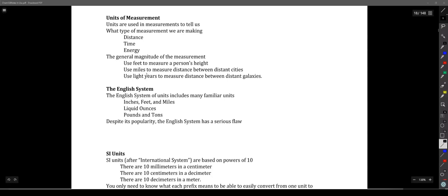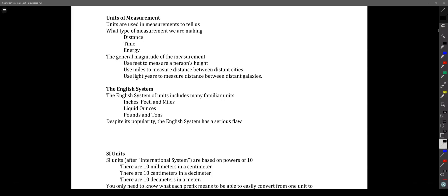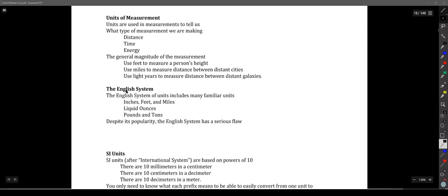We have a couple of systems in use, and this is almost uniquely an American problem, because we are stubborn and we don't like to give up the units we've been using. So we still, unfortunately, use two systems of units while most of the world has moved on.